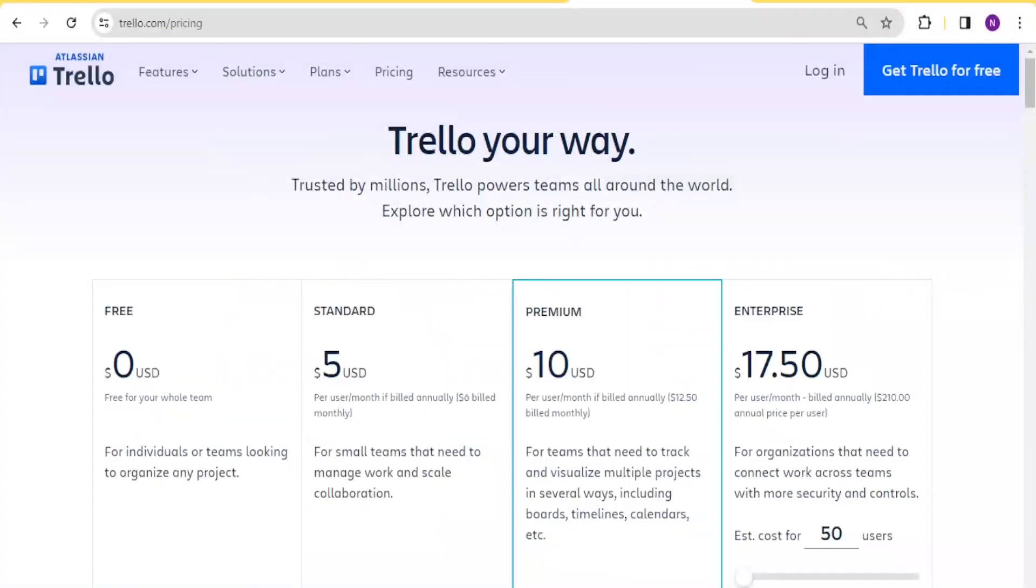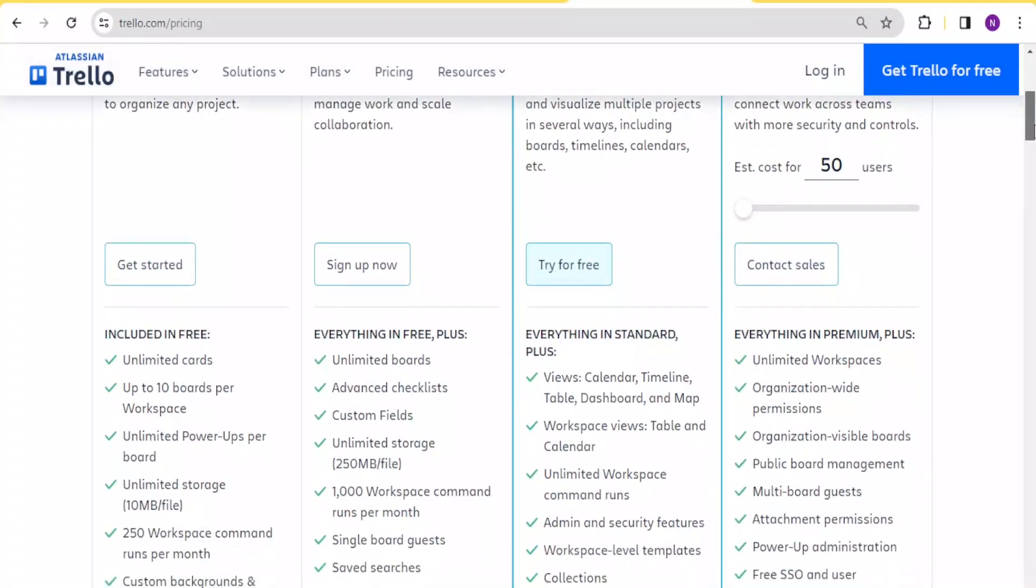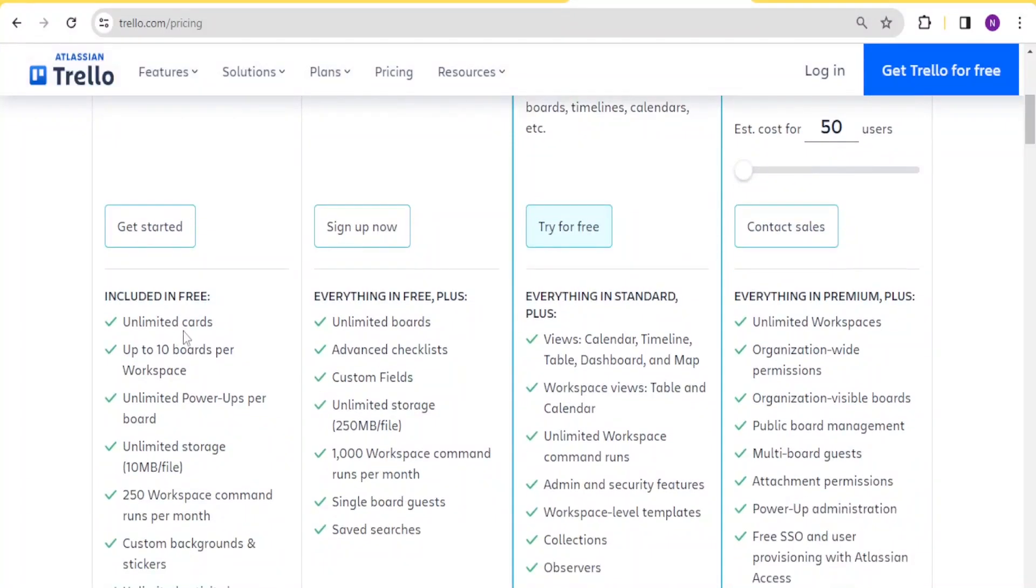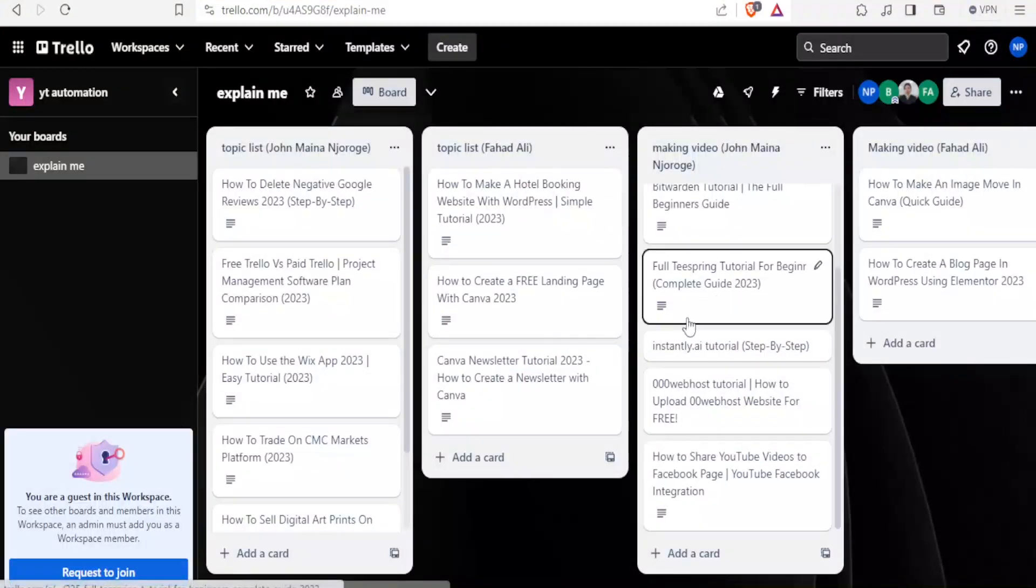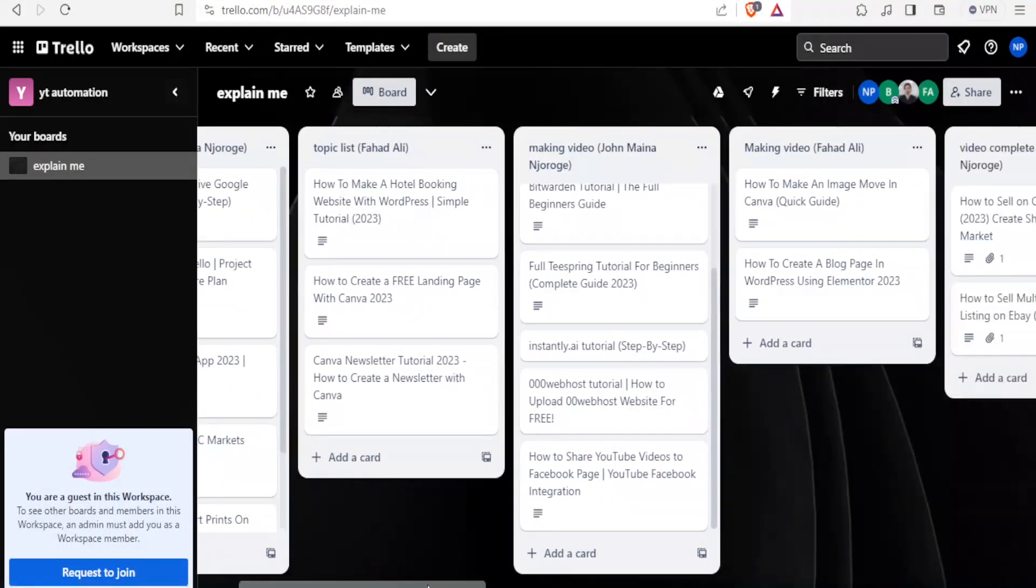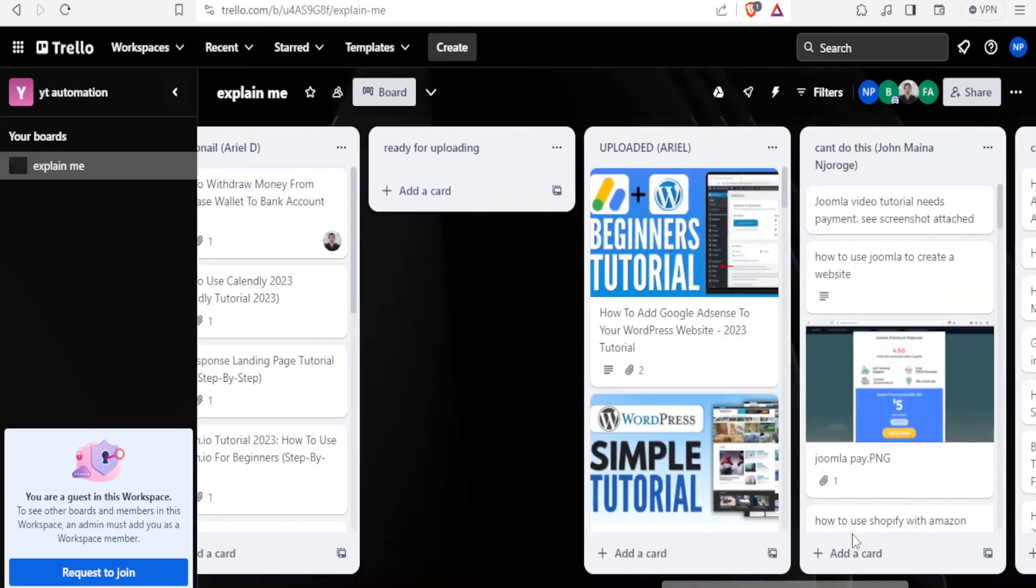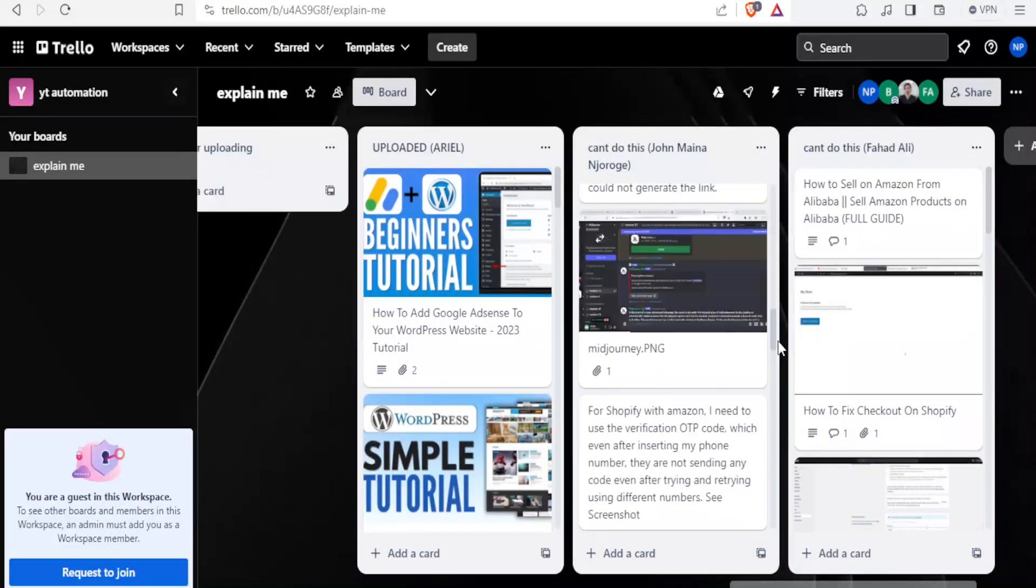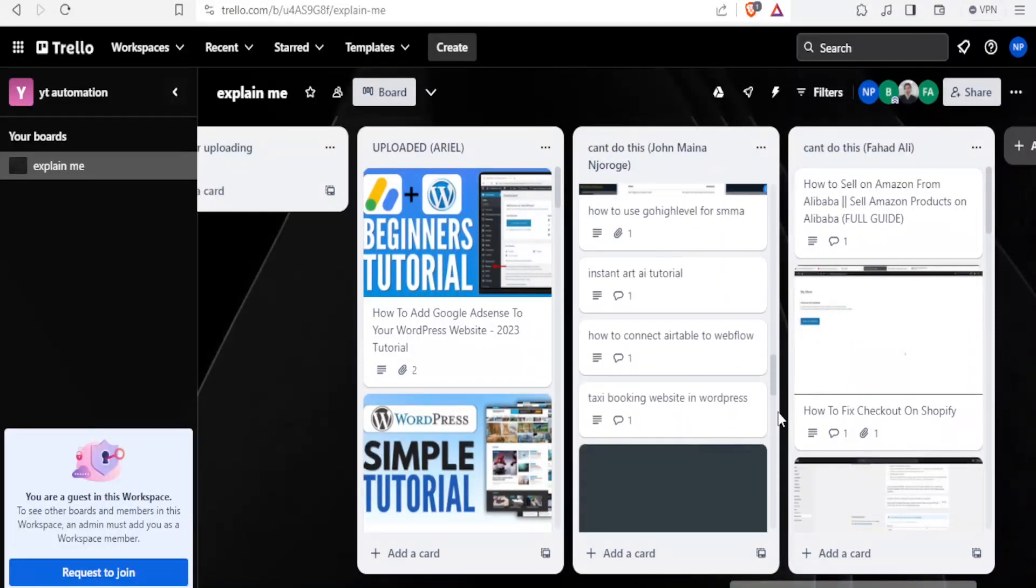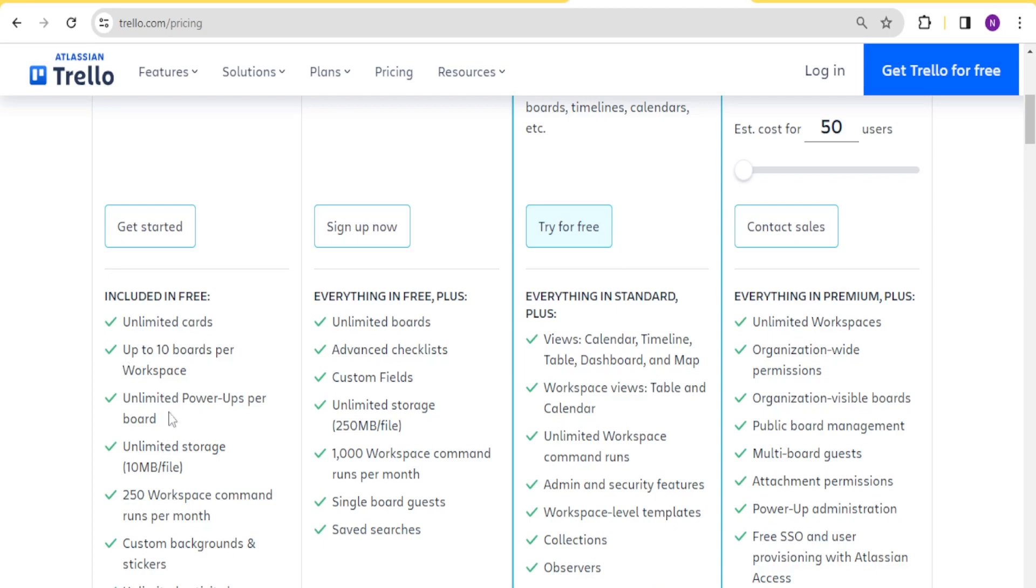Now, if I come back here, you notice on the free version, it has unlimited cards, and as I've said, these are the cards. It has unlimited ones. You notice I have so many cards that I have added, some that I even need to scroll down in order to see them. You notice we have so many cards that we have added here. Next, you notice that unlimited is in all the cards, then we have up to 10 boards per workspace, that is for the free version, up to 10 boards. I've already shown you the boards, and then we have unlimited power apps per board, and then we have unlimited storage, but only up to 10 MB per file.